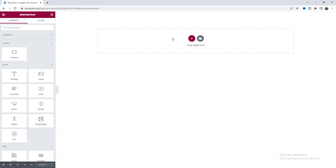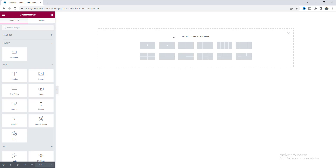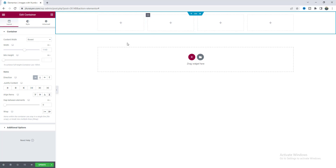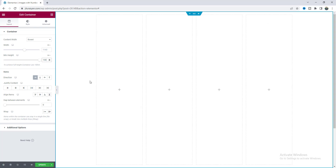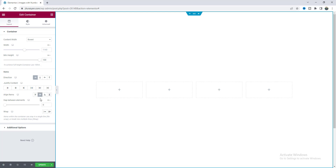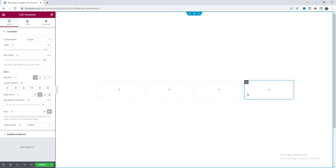First of all we need to create a four column structure. From here let's choose this and we can see our four columns. For this section I want to make it full height, so make it to 100vh and also make these columns aligned to the middle — set it to center and also enable the wrap option, so in case you have more than four items they can go to a second line.